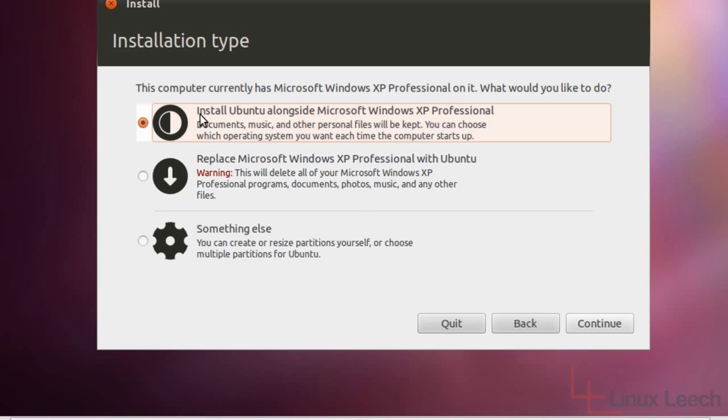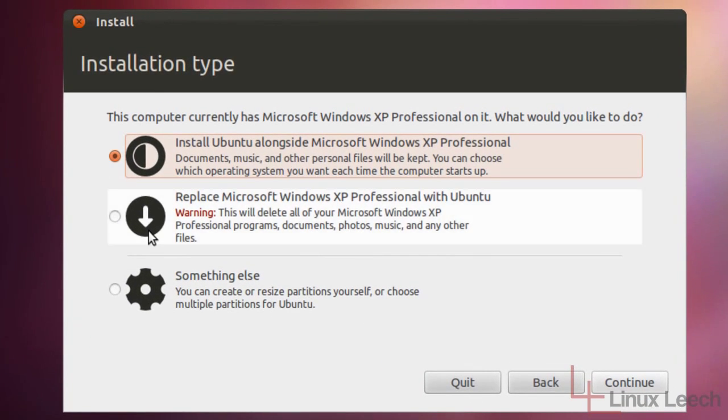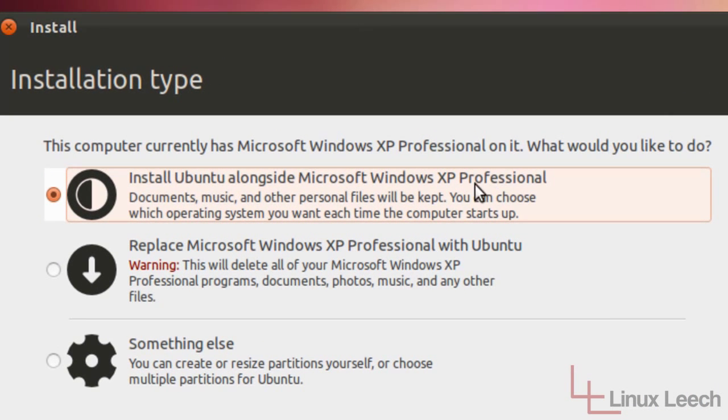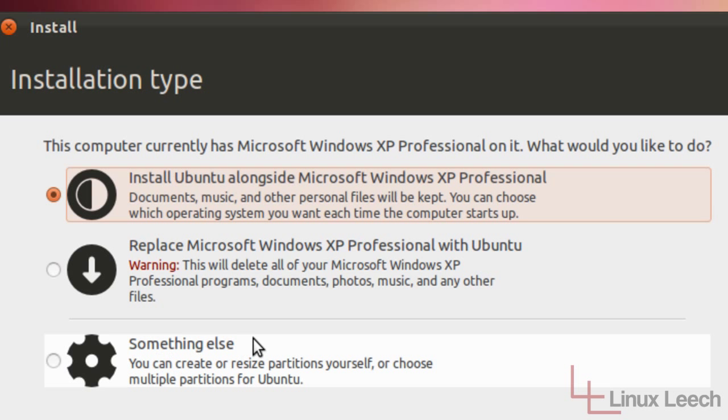Okay, so now we've got some options here. We can either install Ubuntu alongside Microsoft Windows XP Professional, which is what I already have installed. We can replace Microsoft Windows XP, which we don't want to do because we want a dual boot, or we can do something else.